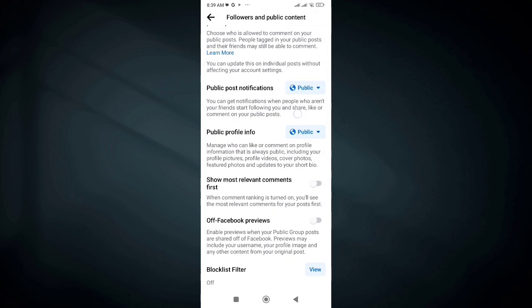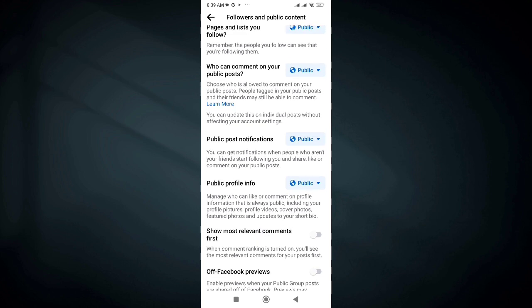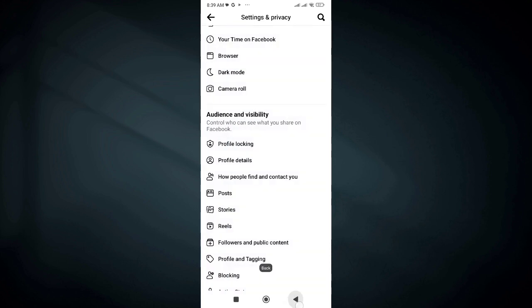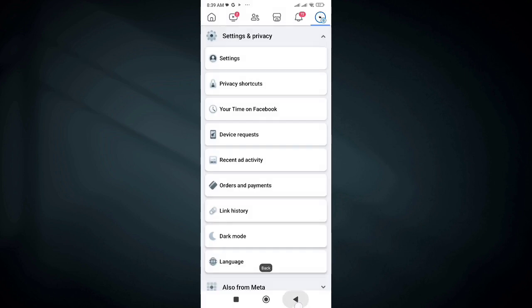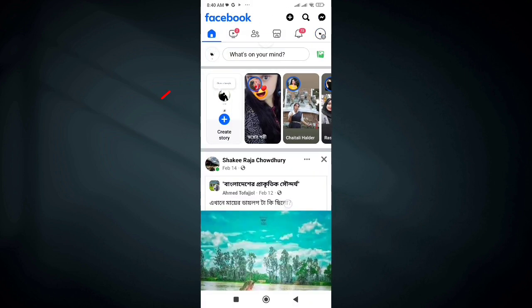Once all are done, the follower option will be activated on your Facebook profile. Now go back to the home page and check if the follower option is activated — click on your Facebook profile.